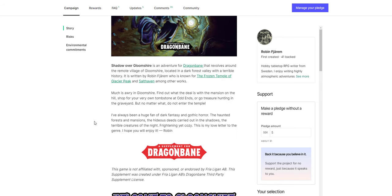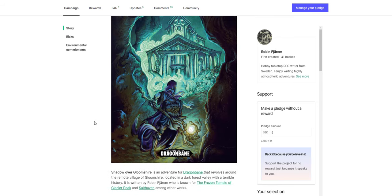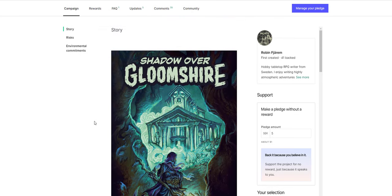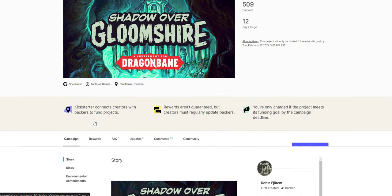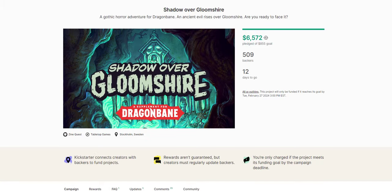So I think this is a great one if you're interested in Dragon Bane. If you're not interested in Dragon Bane, it looks like it could be still a cool adventure. So if you're in the mood for a really well-illustrated adventure to put on your shelf, even if you're not a fan of a particular system, check this one out. Shadow over Gloomshire.